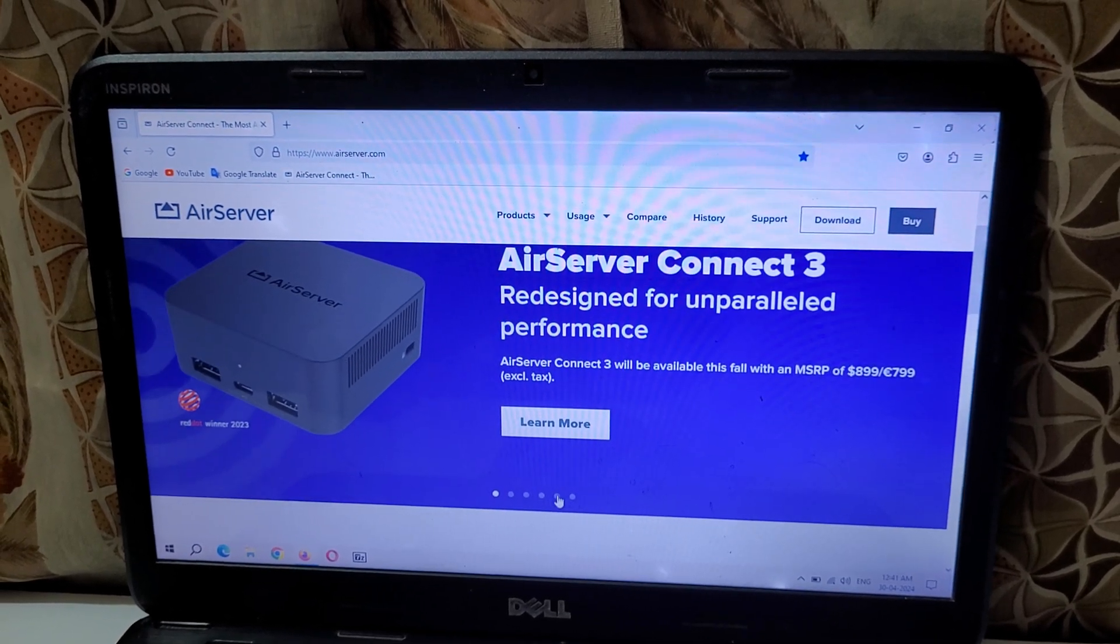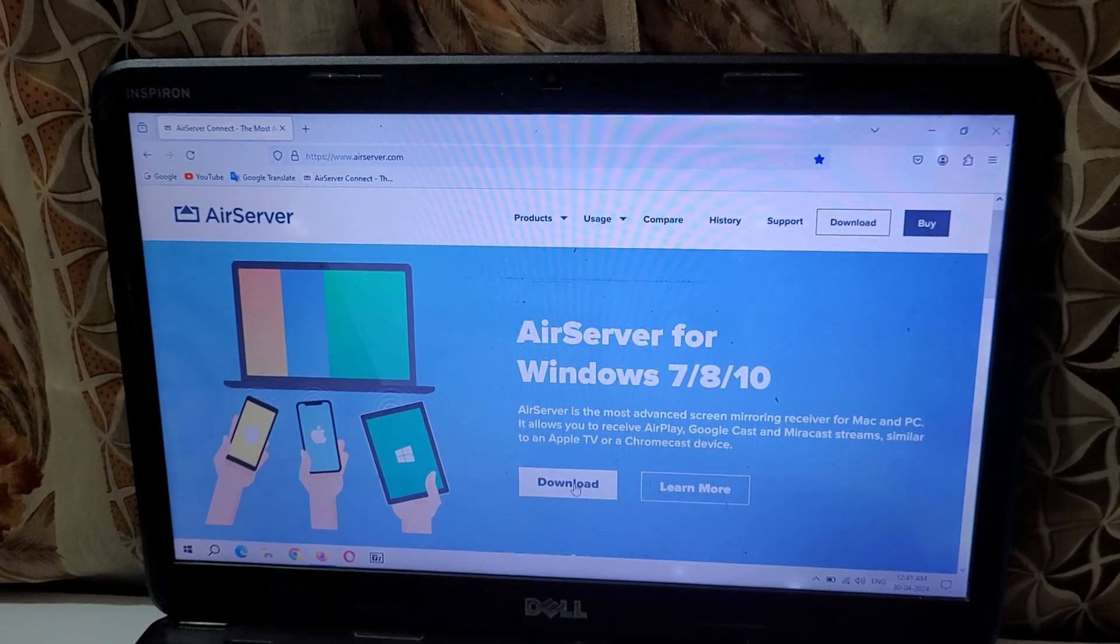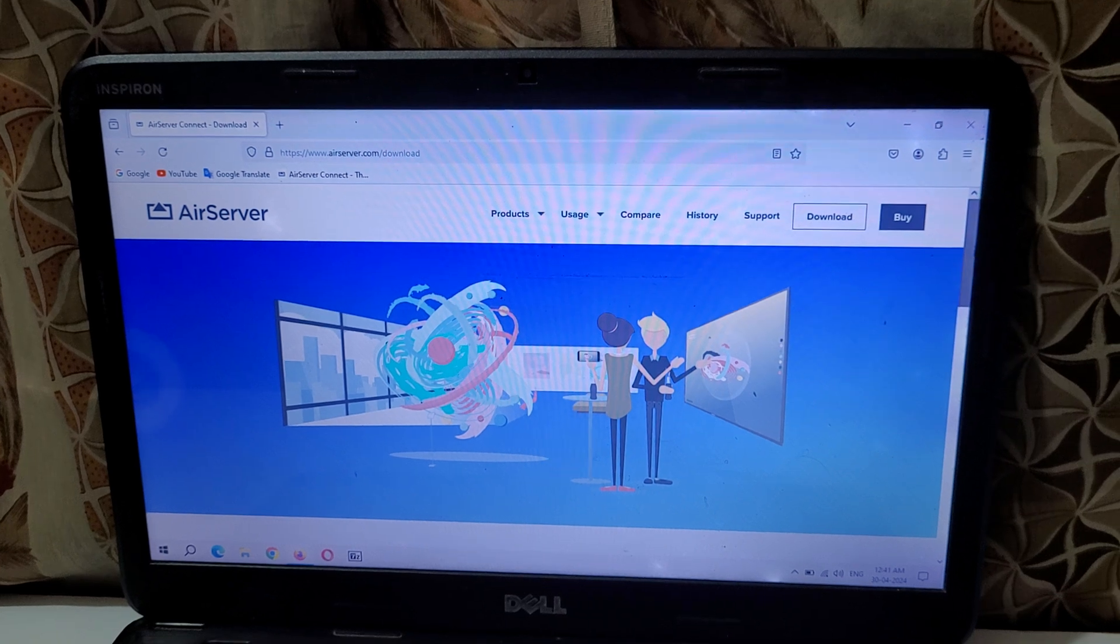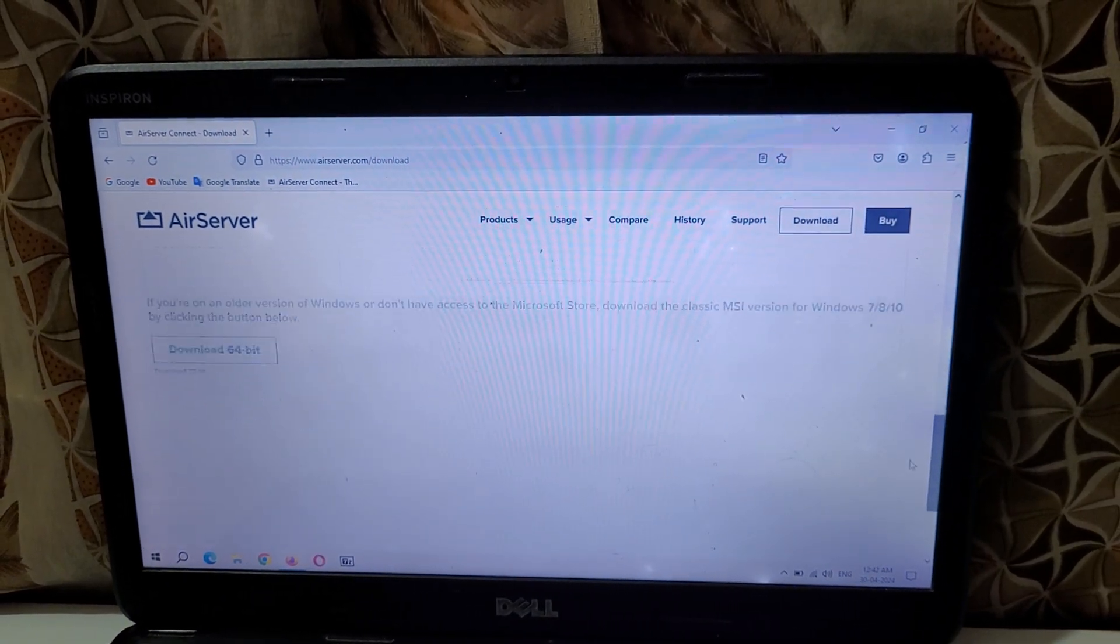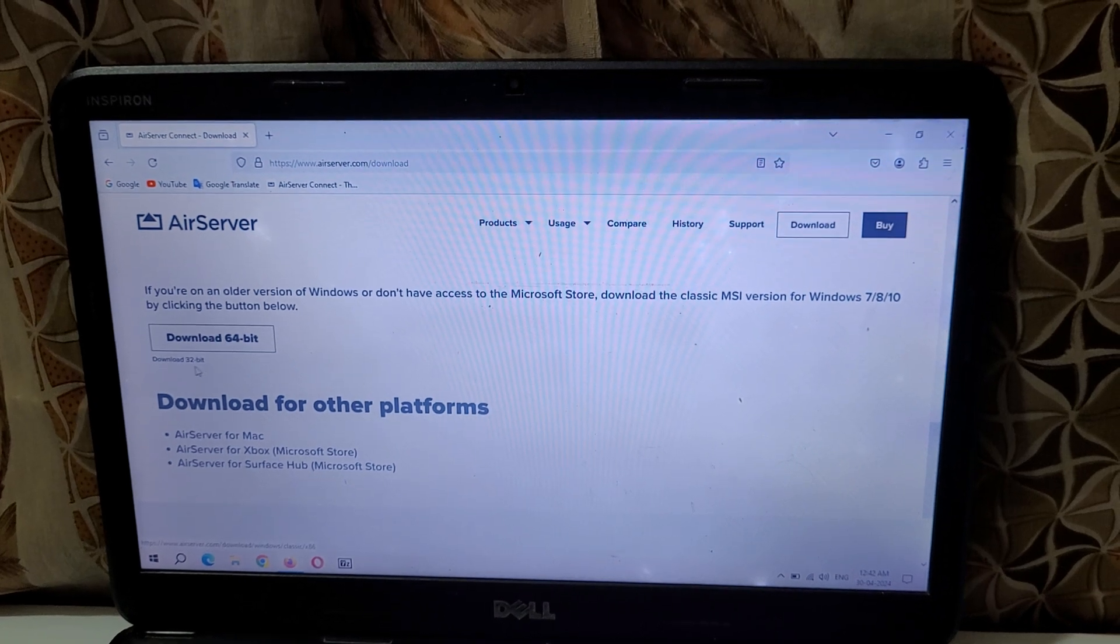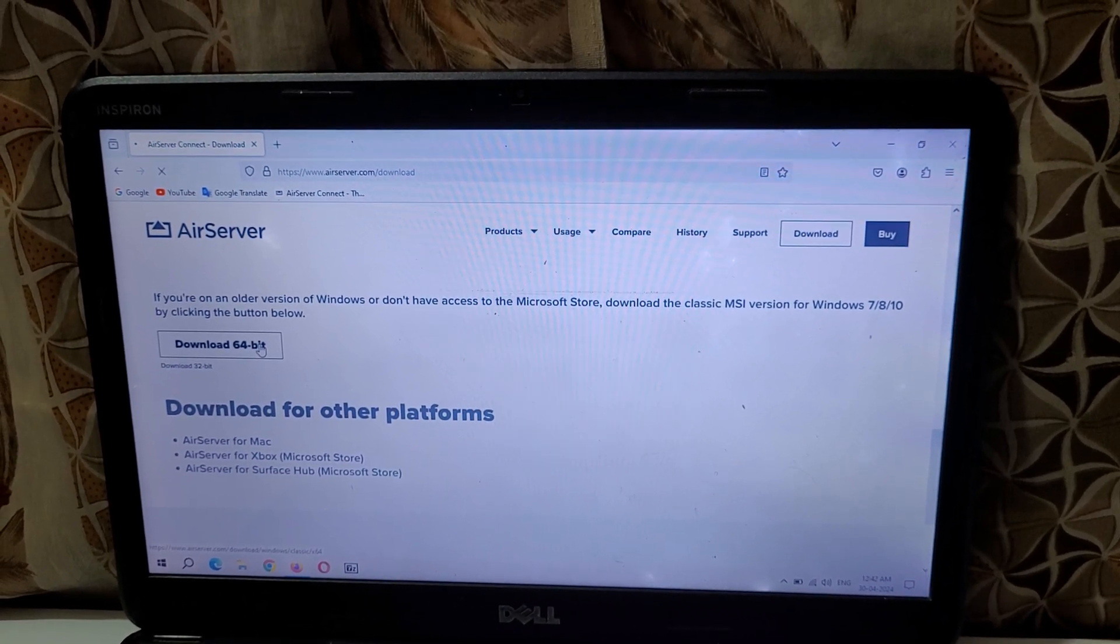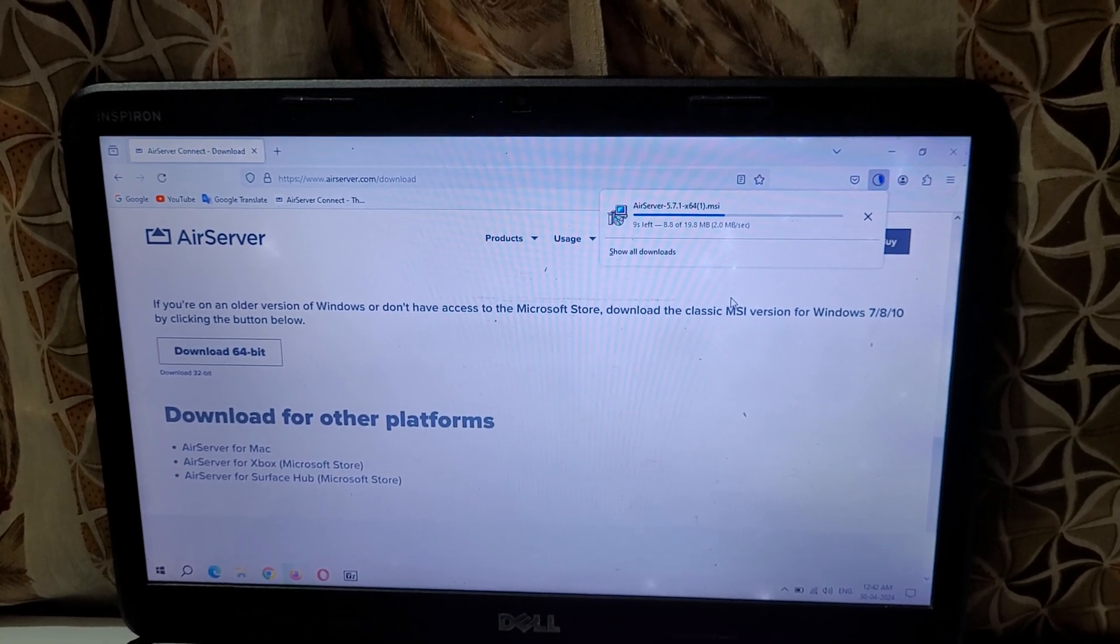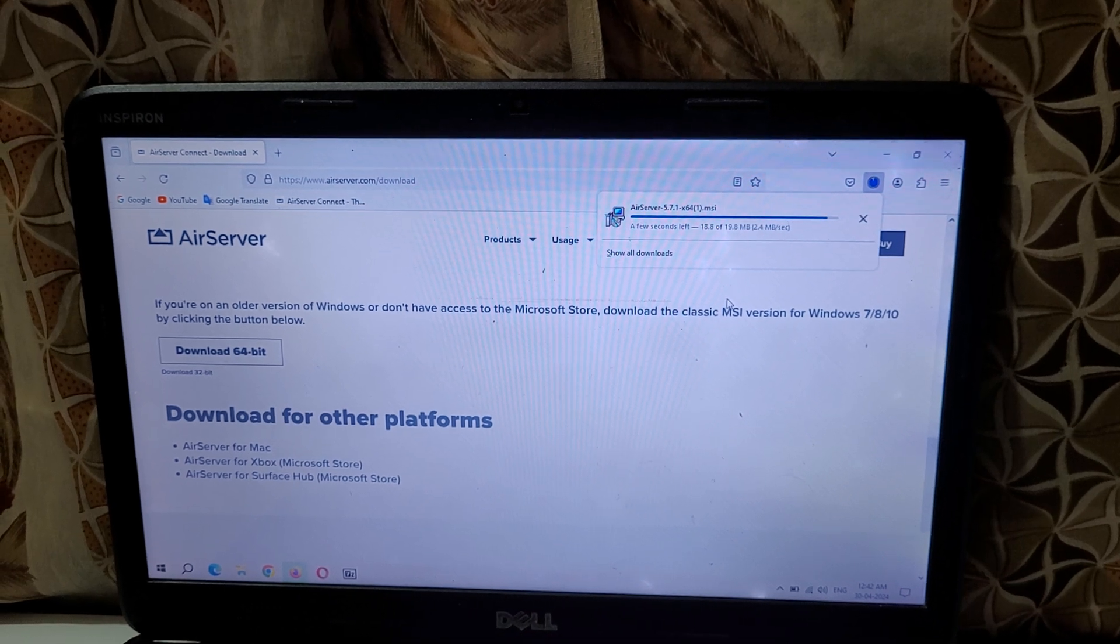Now here if we click, you can see AirServer for Windows 7, 8, 10. Click on download and now scroll down. Here you can see download 64-bit and download 32-bit is available. Now click on download 64-bit and you can see it might not take much time. It will download in a few seconds.